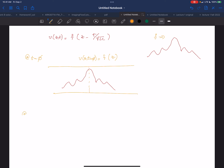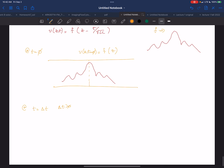Now let's see what happens at T equals delta T, where delta T is greater than zero — just a small amount of time later. V at Z, T equals delta T is equal to F of Z minus delta T over the square root of L·C. I just plugged in delta T for T.